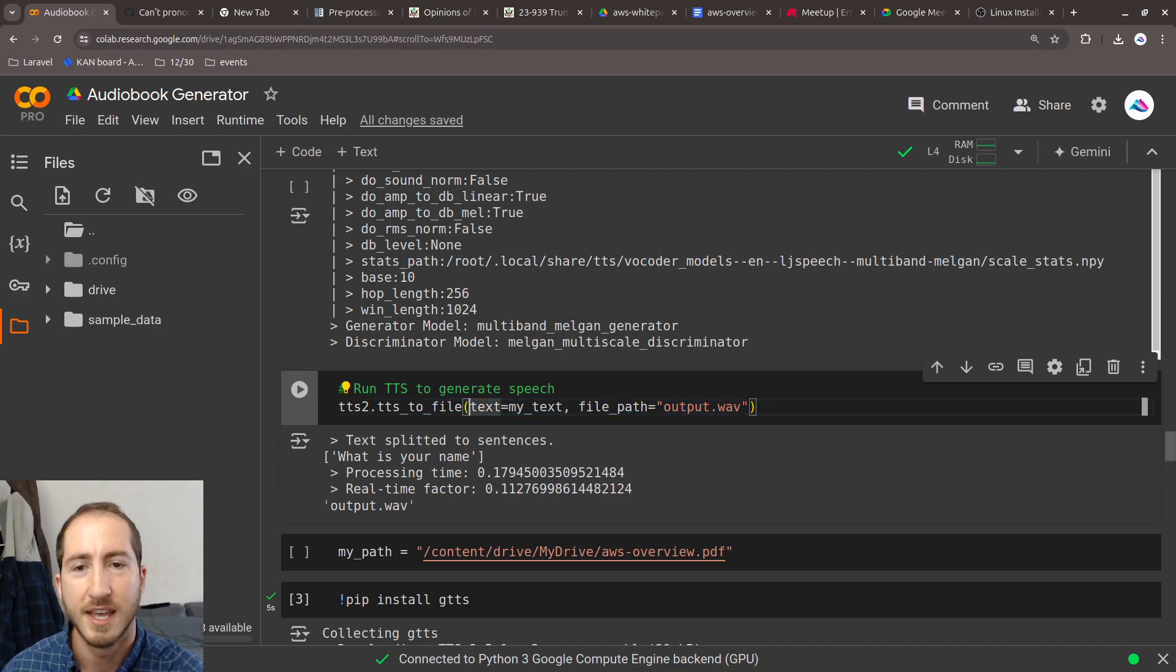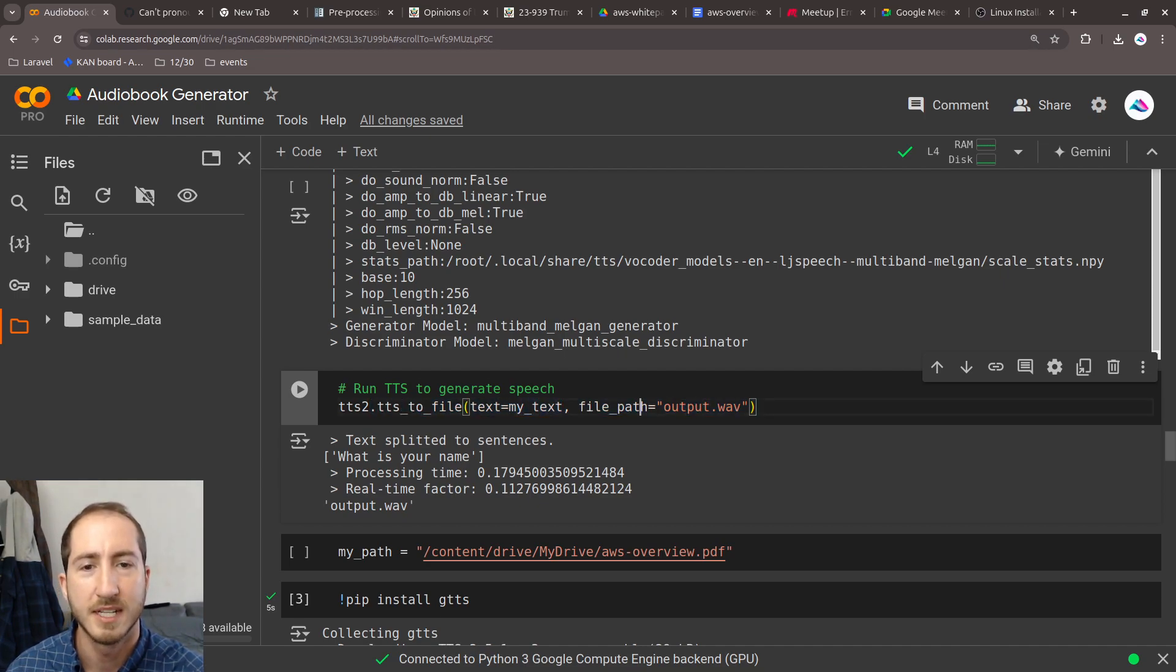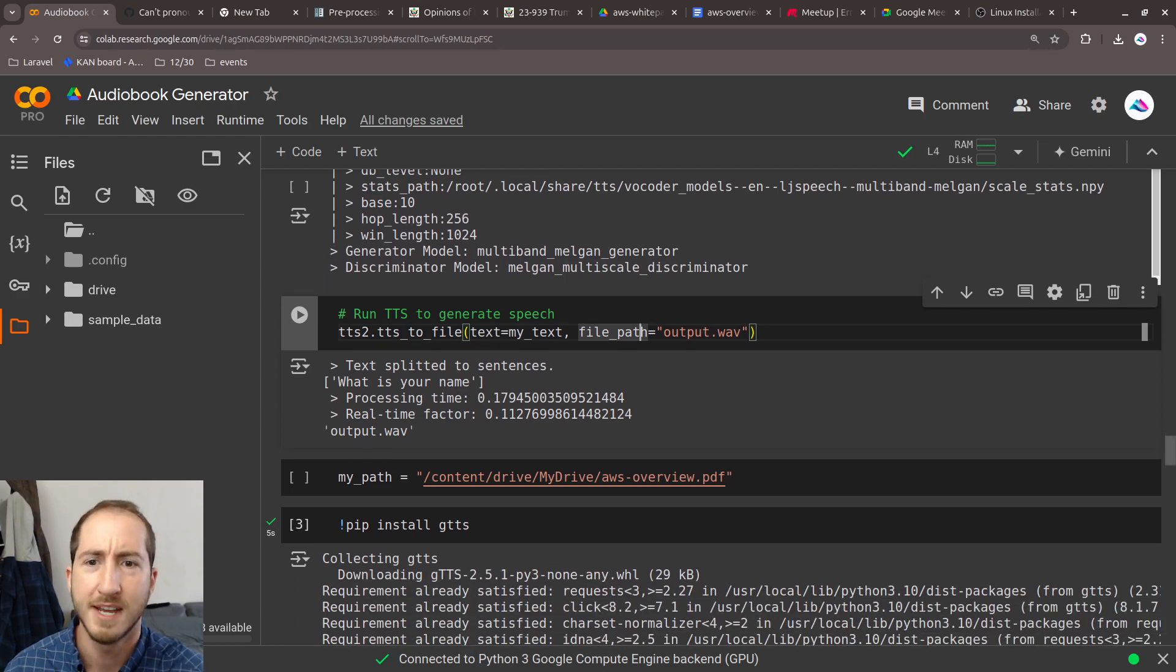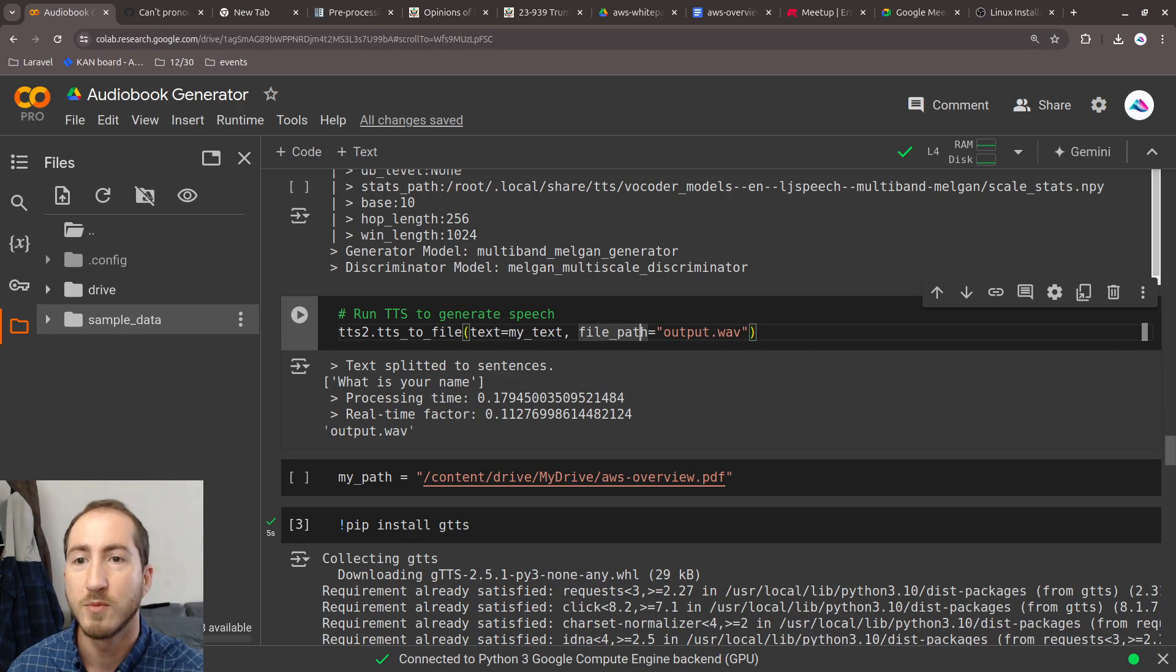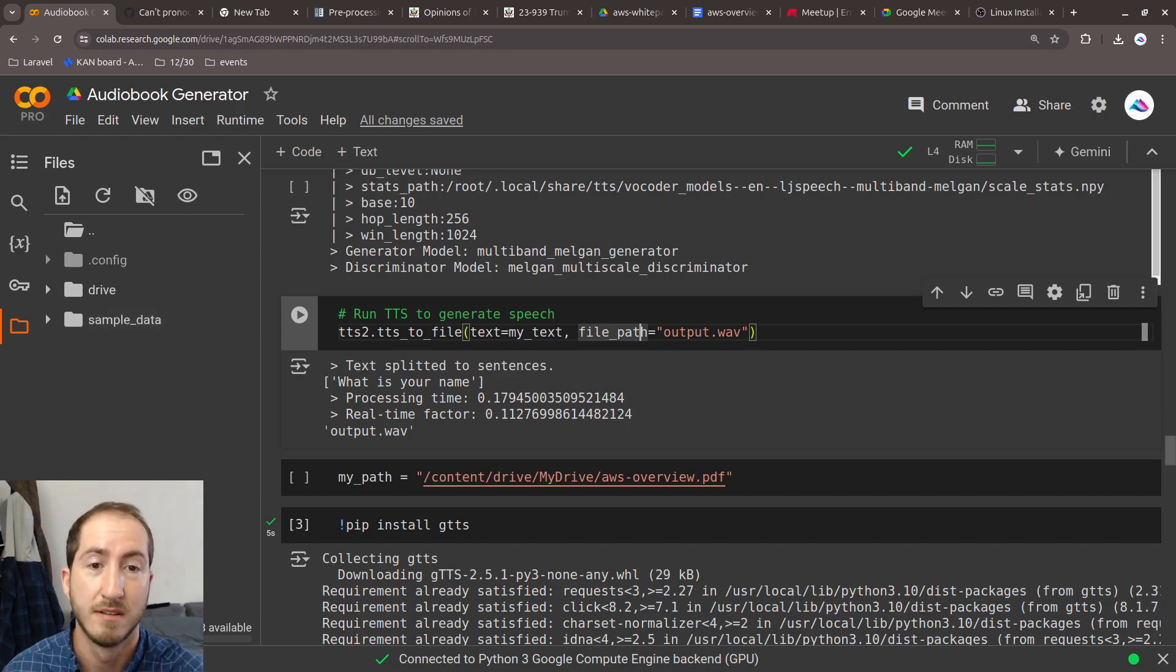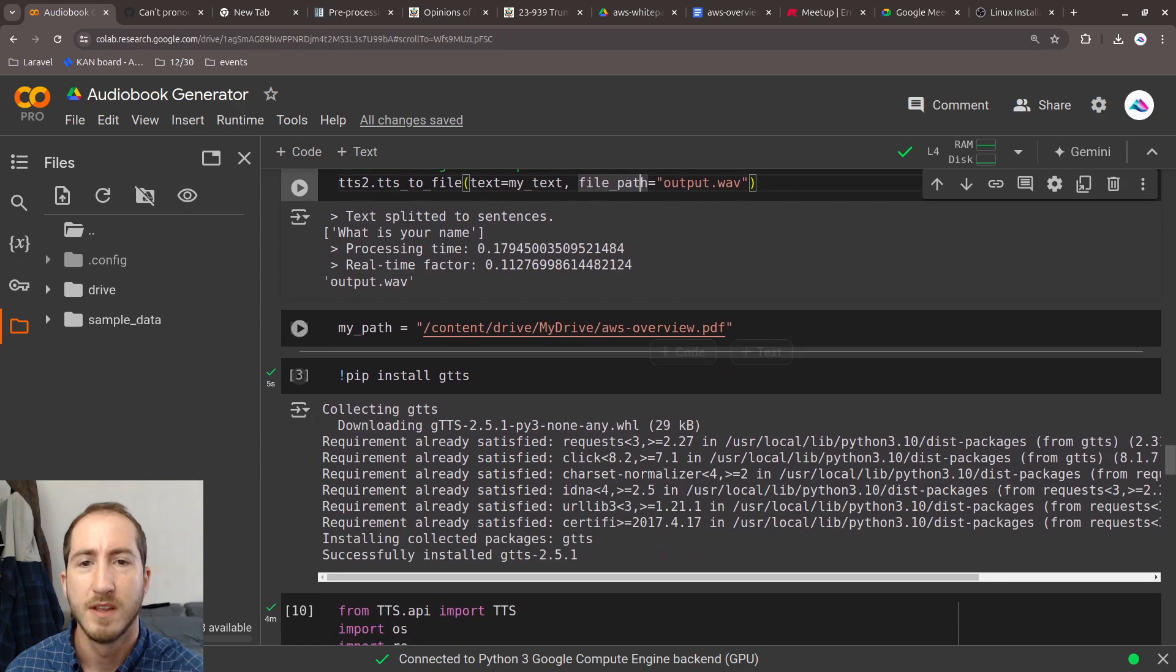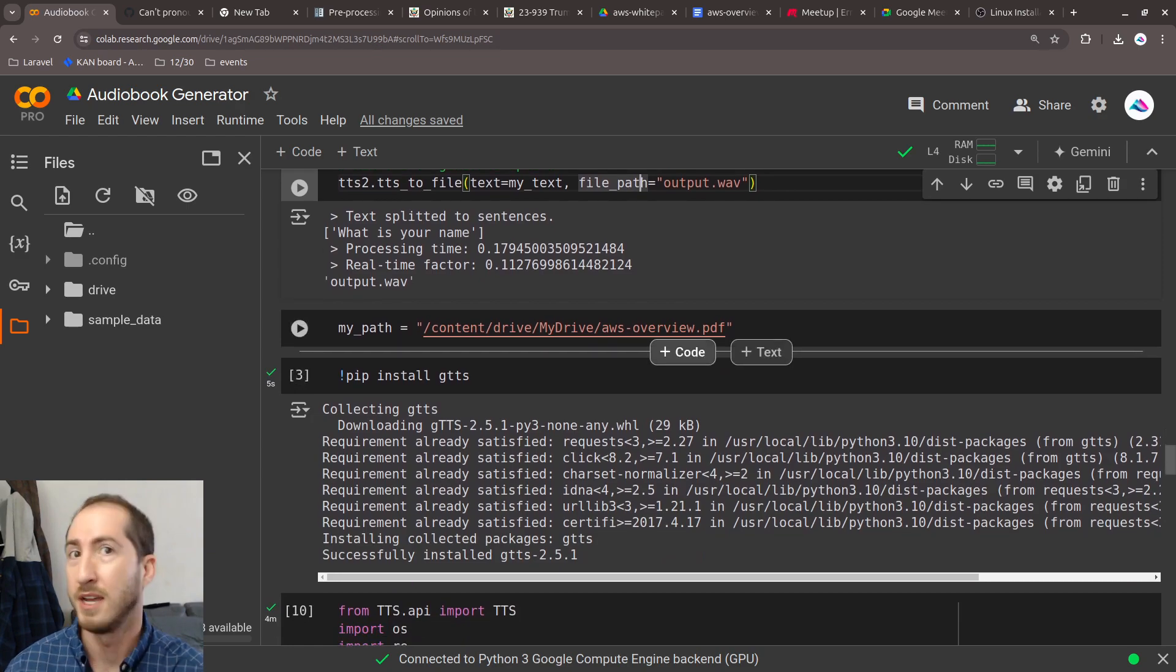Here we can generate our file with the second one. We're taking the text and creating an output file. It won't take too long because it's just a little bit of text. Then we can listen to that output file.